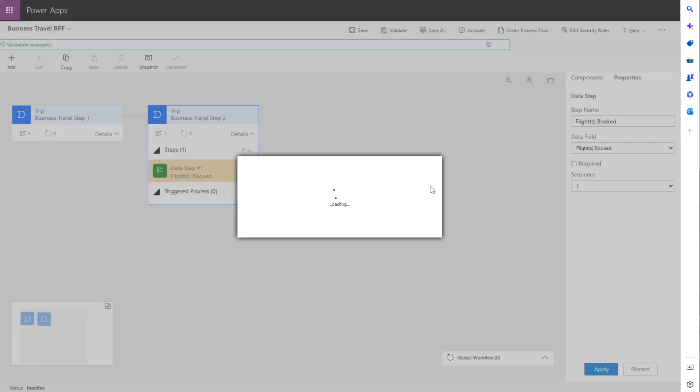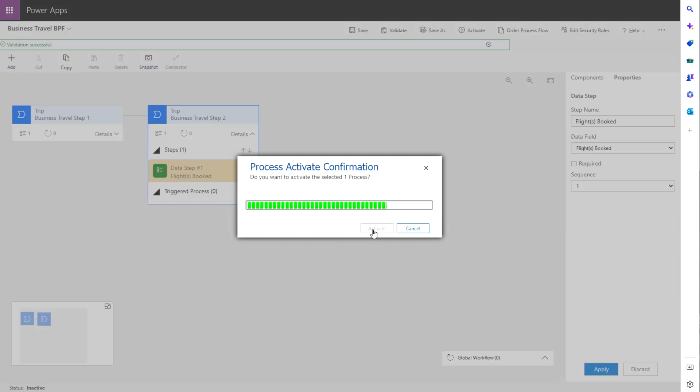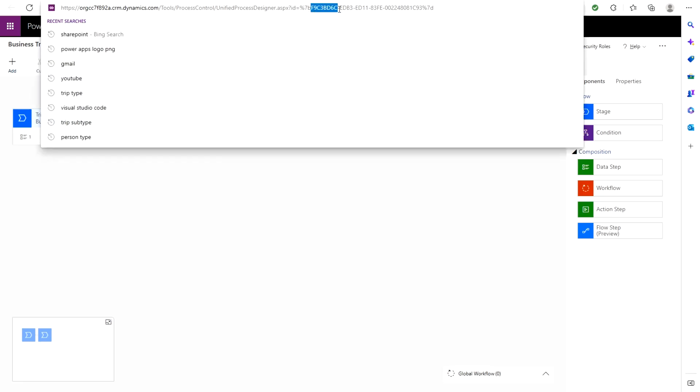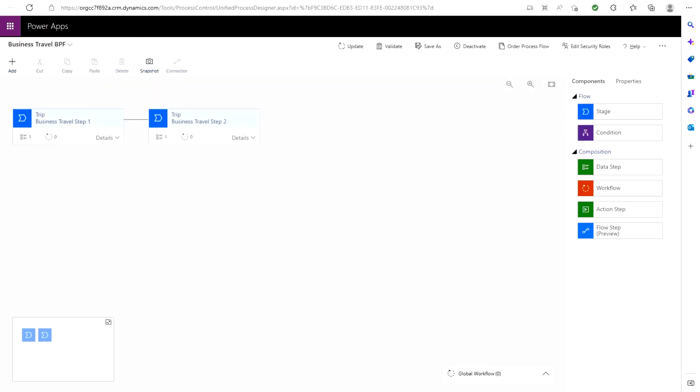And activate. Once you've activated your flow, you're going to want to go up to the address bar and grab this GUID. This is what we're going to be using to distinguish between the two business process flows. Just copy this and keep it somewhere safe for when we go into Visual Studio code and start adding the logic in there.